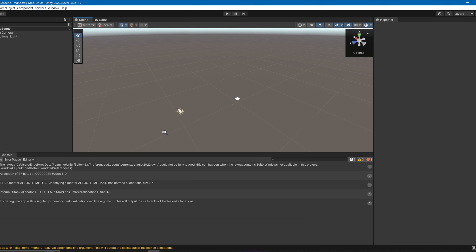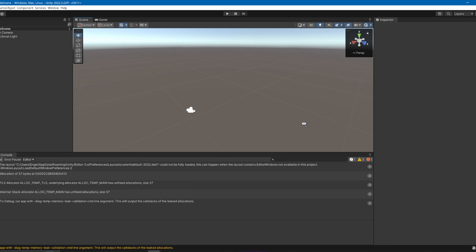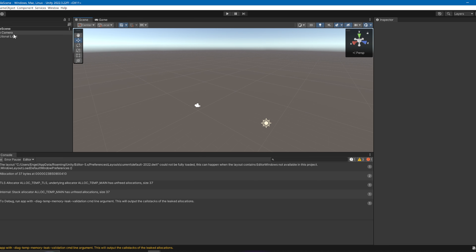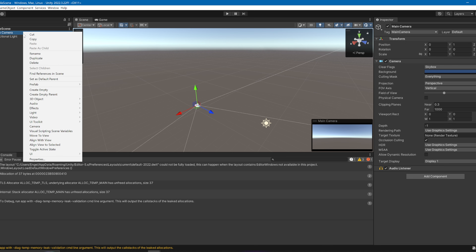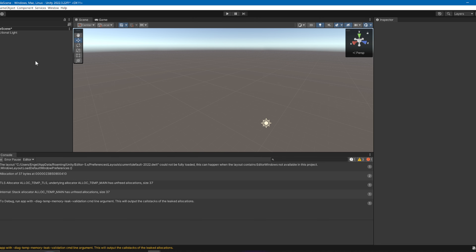Once your project is loaded, delete the Main Camera. The reason you want to delete the Main Camera is because it's going to ruin the gorilla rig.